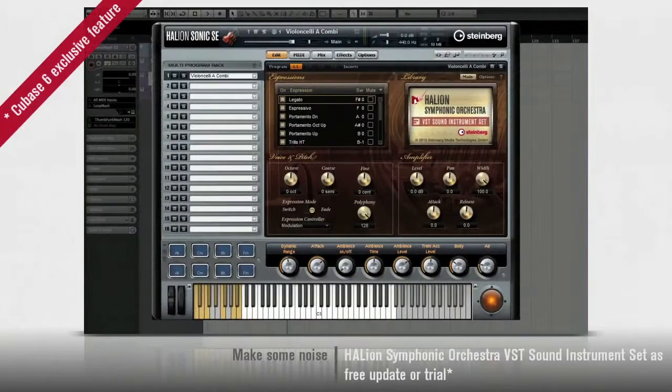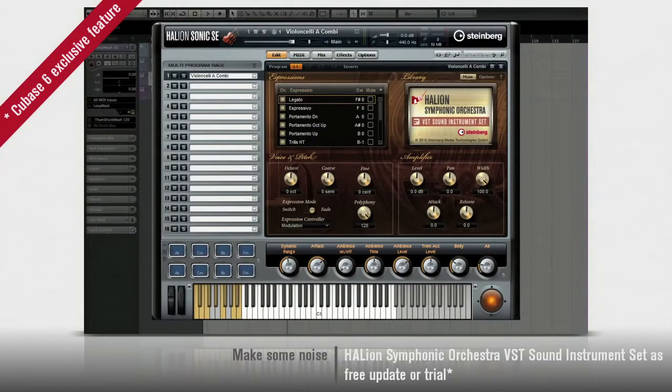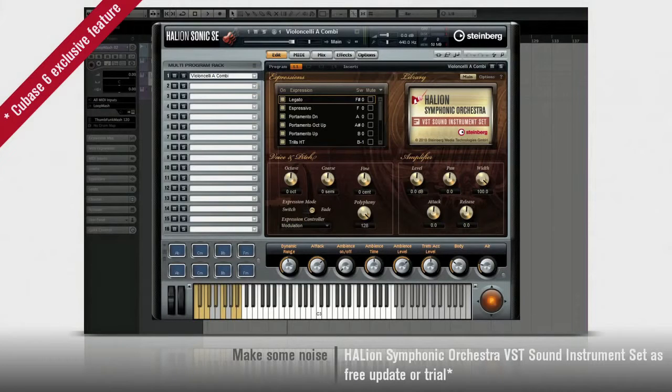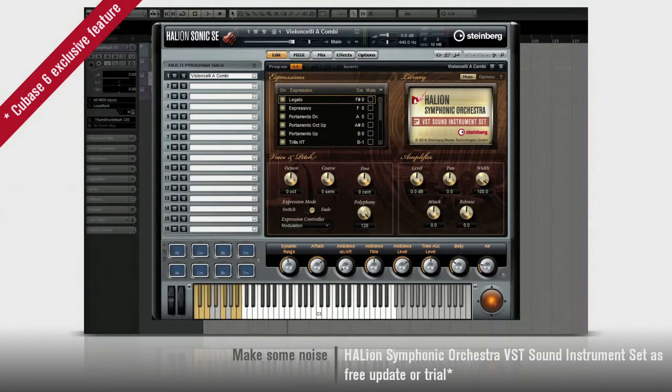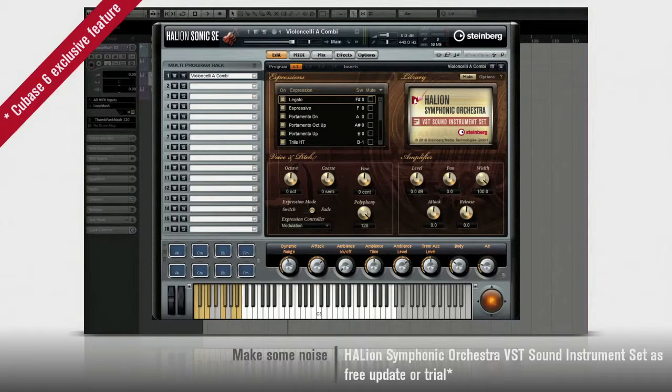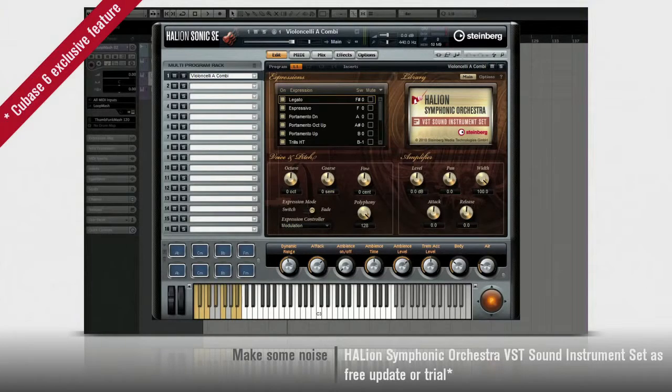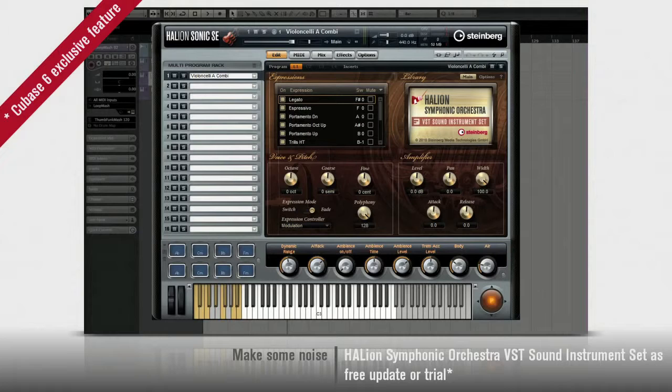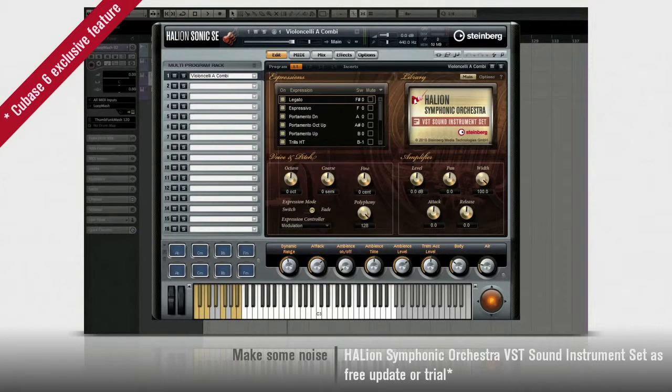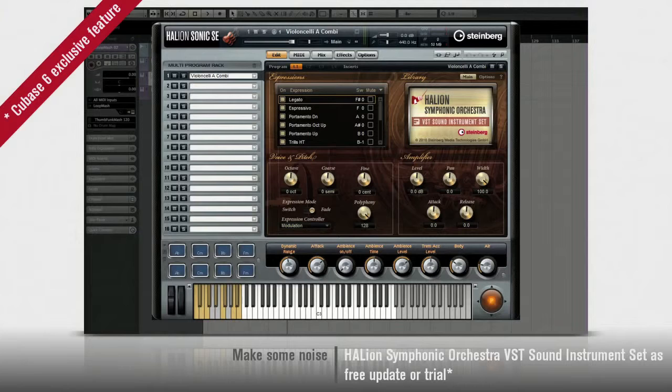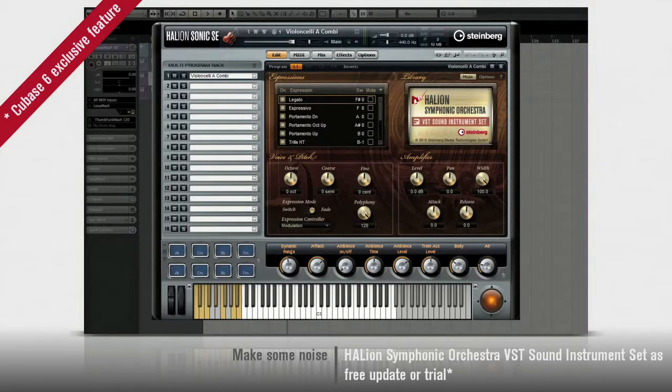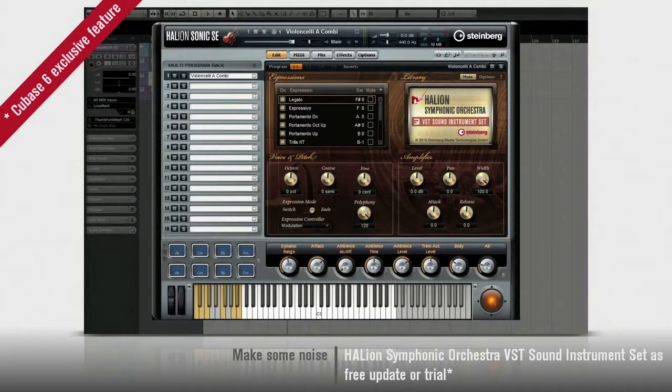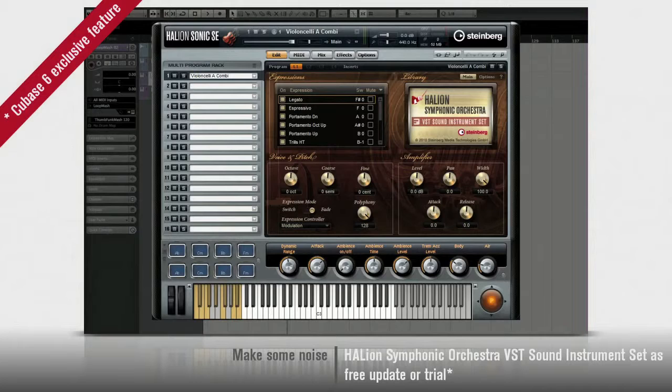There's also a free, 90-day trial of the Halion Symphonic Orchestra VST Sound Instrument Set, a stunning collection of orchestral sounds which are perfect for composing, scoring, or soundtracks. The Halion Symphonic Orchestra VST Sound Instrument Set features full note expression capability. Not only is there a free, 90-day trial included with Cubase, but it's available as a free upgrade for existing Halion Symphonic Orchestra owners, who can continue to use their existing license with this new version for Halion Sonic and Halion Sonic SE. Cubase 6. Make some noise.